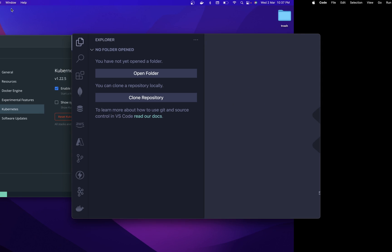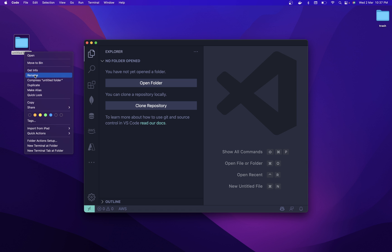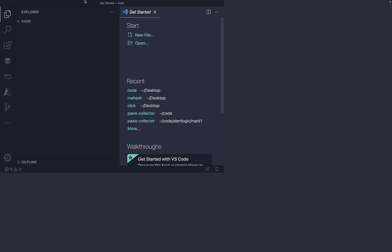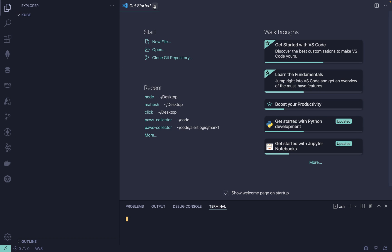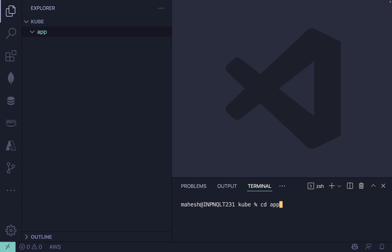We can start with a very basic hello world program. Quickly create a new folder — you can name it whatever you want, I'll name it 'app' or 'cube', your choice. Drag your folder and open the terminal. Then create an app folder, and inside it run 'npm init -y' and then 'npm install express'.